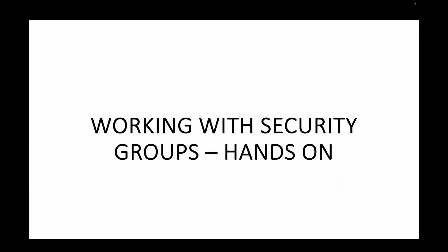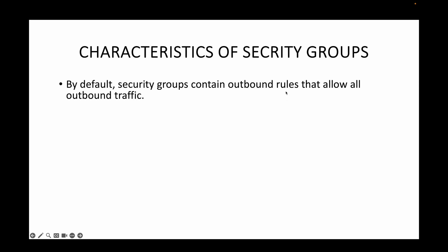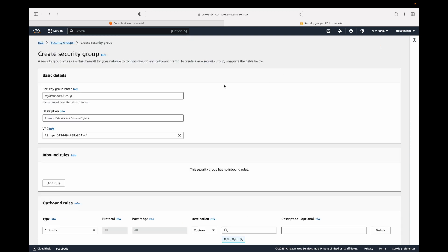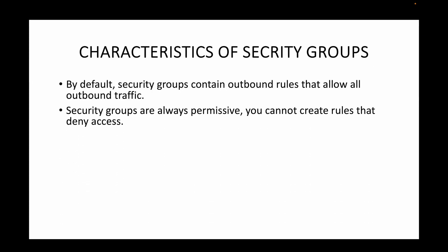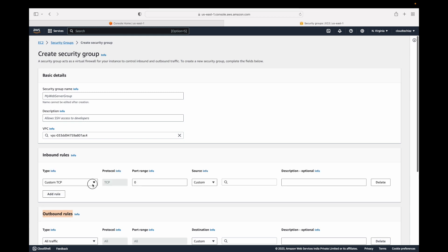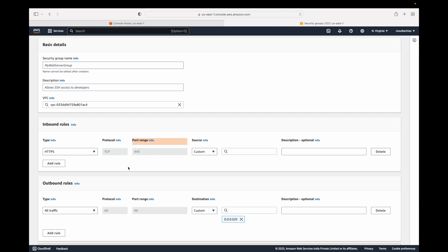There are a few important characteristics to keep in mind. By default, a new security group contains outbound rules that allow all outbound traffic. Security groups are always permissive — you cannot create rules that deny access. You can only allow traffic; there's no option to explicitly deny HTTPS or any other traffic. Security groups also enable you to filter traffic based on protocols and port numbers.